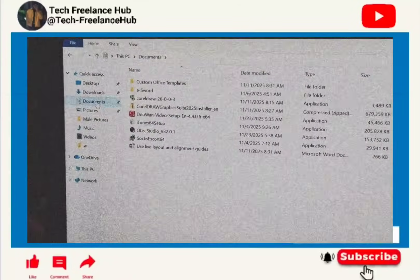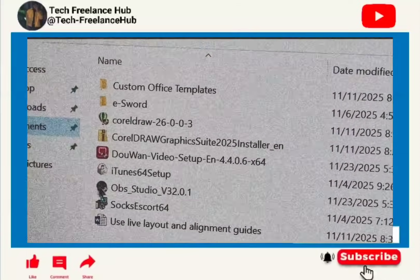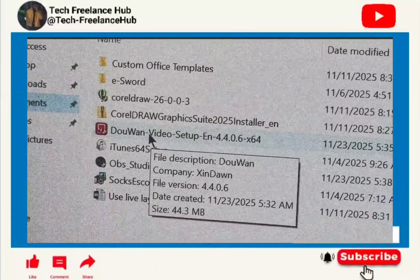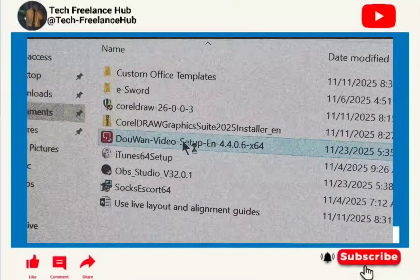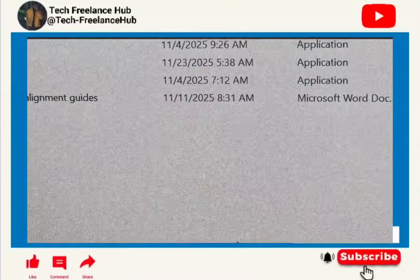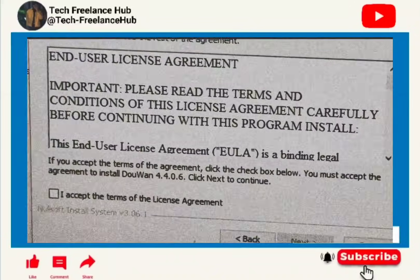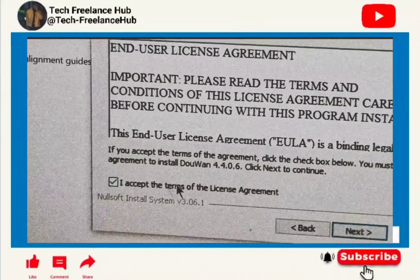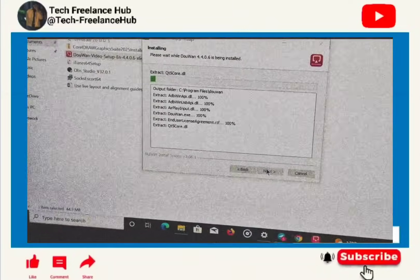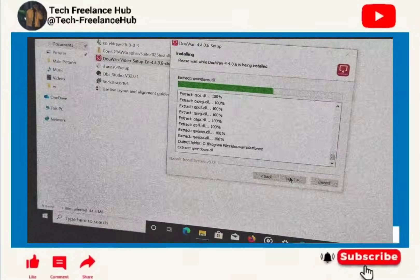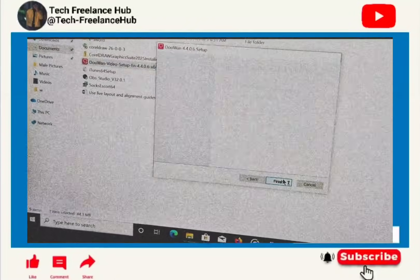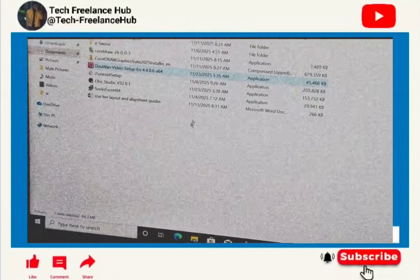I downloaded OBS Studio and The One setup. To install The One, double-click on it. It will ask a confirmation question — click yes, then click next, click 'I Accept,' click next, then click install. Give it some time to install. Once finished, click finish and The One will run automatically.